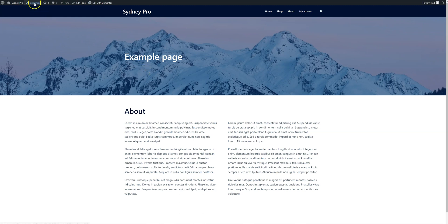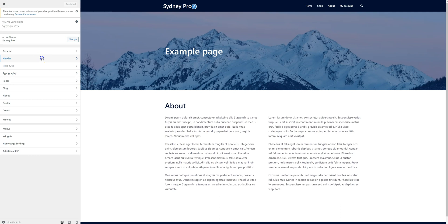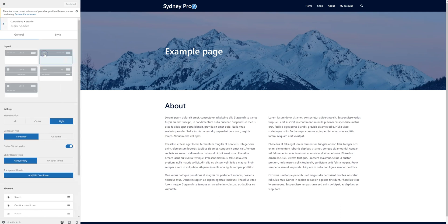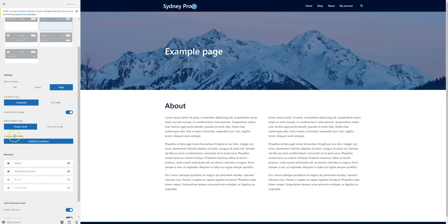I'm going to go to Customize, go to Header, click on Main Header, and go to Transparent Header here.